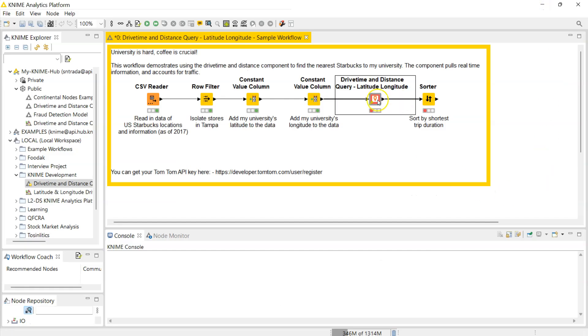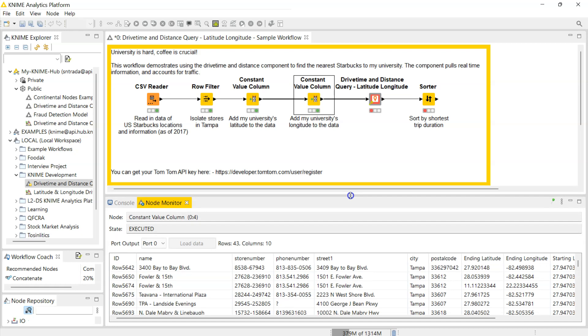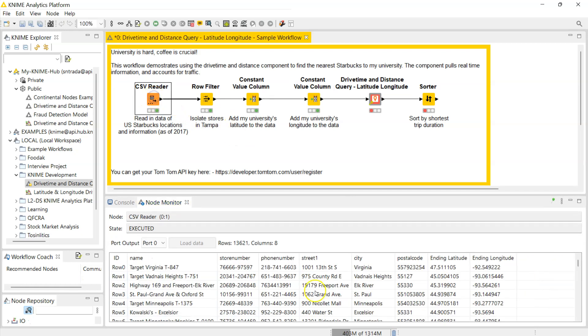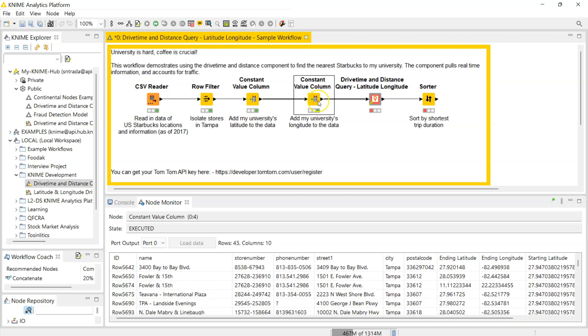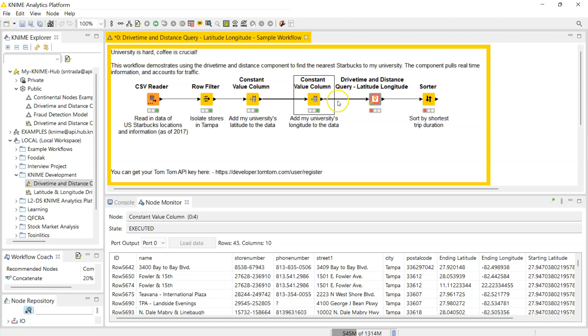Once you have that and you have your data, I have an example data for you. This is a list of Starbucks stores in the U.S., their information and of course their latitude longitude information. I have put here my university's coordinates because as a student in the U.S. I was obsessed with Starbucks. This is the use case I prepared for this but I actually did test this component on actual Fridak data but I don't want to show that because customer stuff is sensitive.